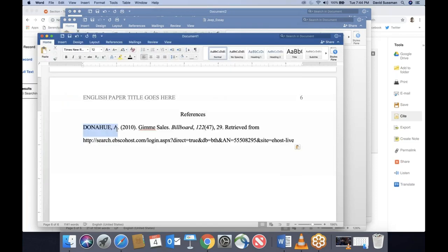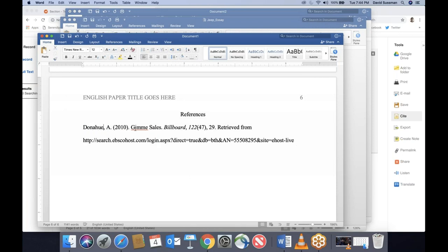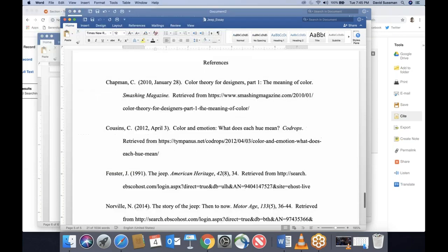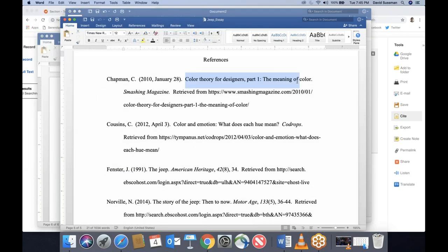Author names should not be in all caps — so I have to fix that. Here's a rule: article titles on the references page only get capitalized as you would a regular sentence. So the G in 'Gimme' gets capitalized because it's the first word, but not the S in 'Sales.' Looking at the Jeep essay, the C in 'Colors' is capitalized because it's the first word of the title, but everything else is lowercase — unlike MLA, which capitalizes all major words.